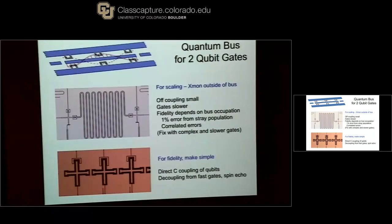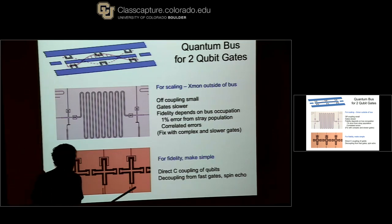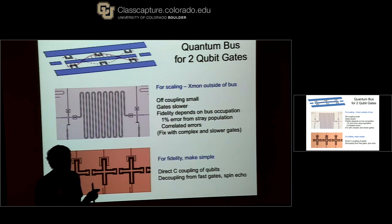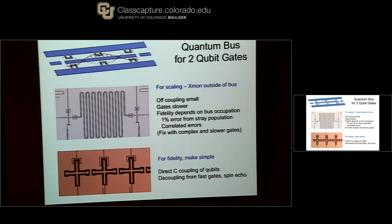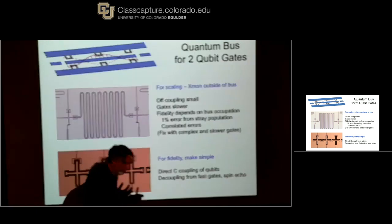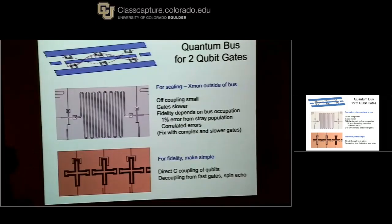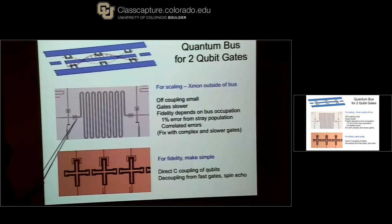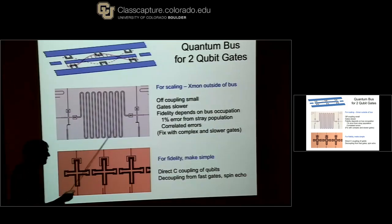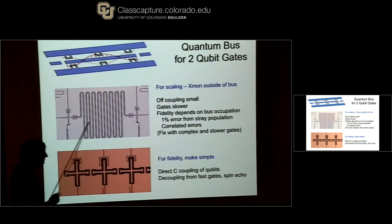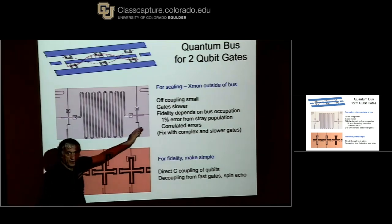Now we're going to talk about two-qubit gates. There's a long history in quantum information that to do multi-qubit gates you absolutely need a qubit bus. That's true for ions — you need to couple them to a bus to get them to interact. Spin qubits are also looking at a bus. We tried making a bus: here's a qubit capacitively coupled to a resonator, capacitively coupled to another qubit. And we got it to work.